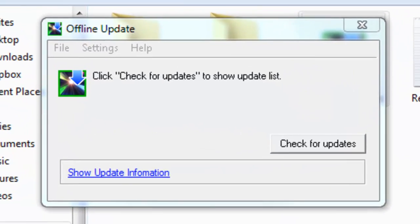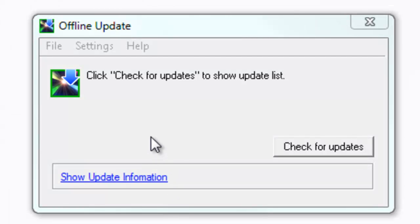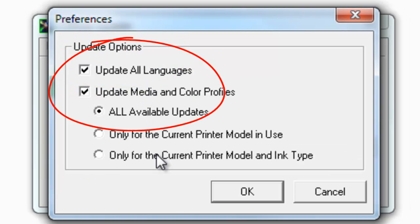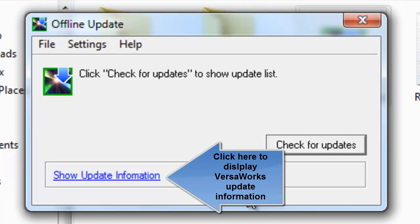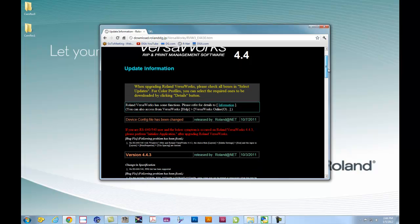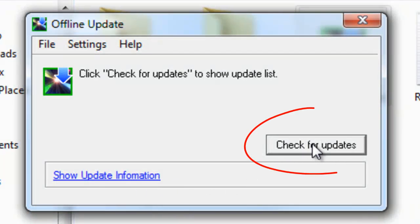After you execute the Offline Updater, the Offline Update window opens up. On this window, go to Settings, Preferences, and make sure the update options are set correctly. Then click OK to close out this window. To show the VersaWorks update information, click on Show Update Information. Roland VersaWorks update information will be displayed via web browser. After you have checked the update information, click Check for Updates. This will automatically check your system and update the software.